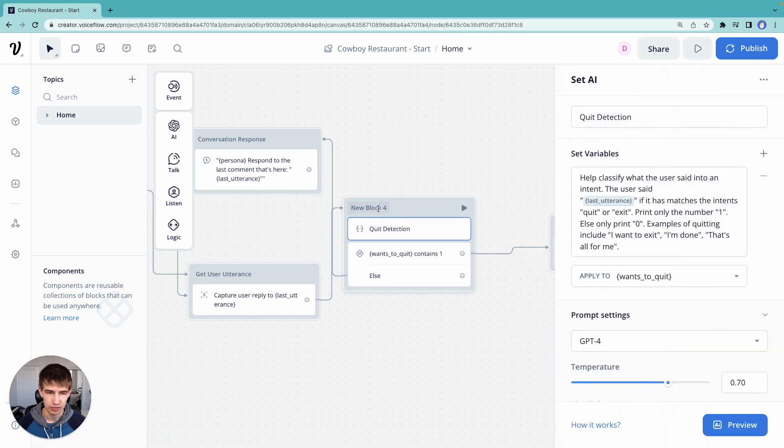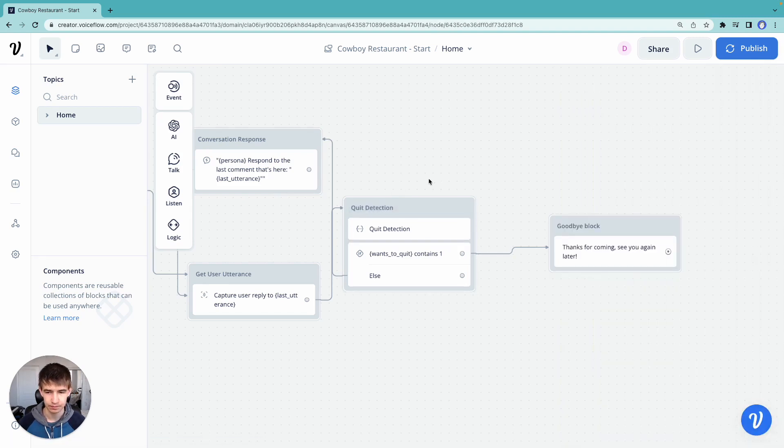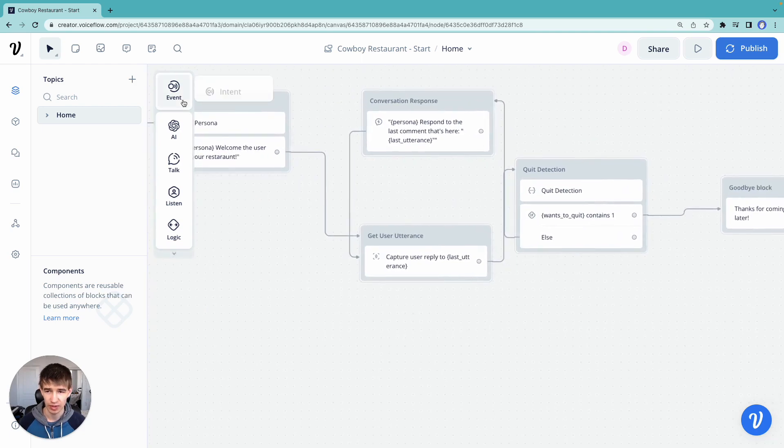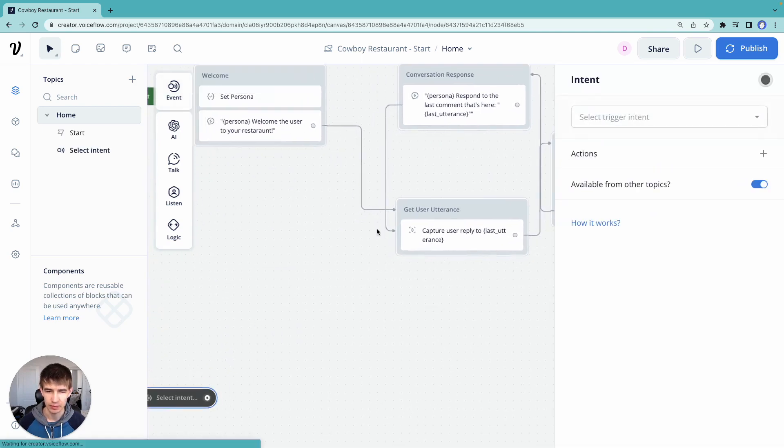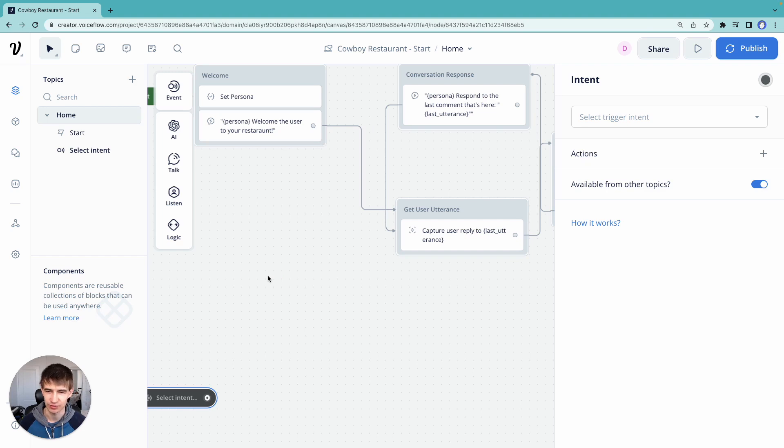So let's go ahead and just rename this. I forgot to do it last time. Detection. So what I'm going to do is I'm going to grab an event here, drag out an intent step. So an intent in conversational design is when the user wants to accomplish a certain action or intent.